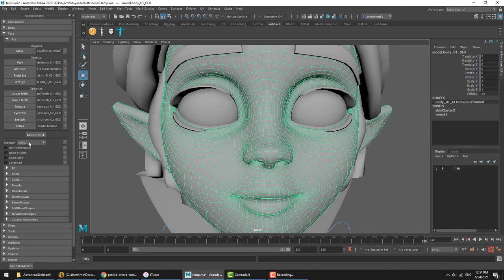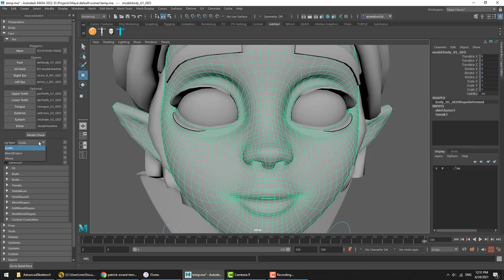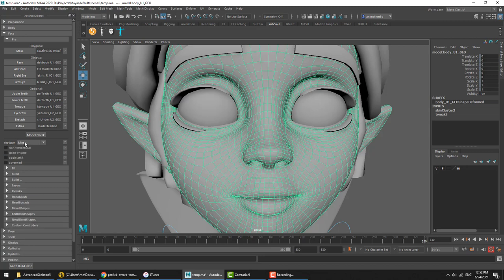Onwards, the next thing is to choose what rig type to use. We've got three options here: joint-based face setup, blend-shape-based face setup, and mixed. The default choice here is going to be joints, and that's also the recommended choice. I would also strongly recommend avoiding the temptation to just say, I want the best of everything, therefore I choose mixed.